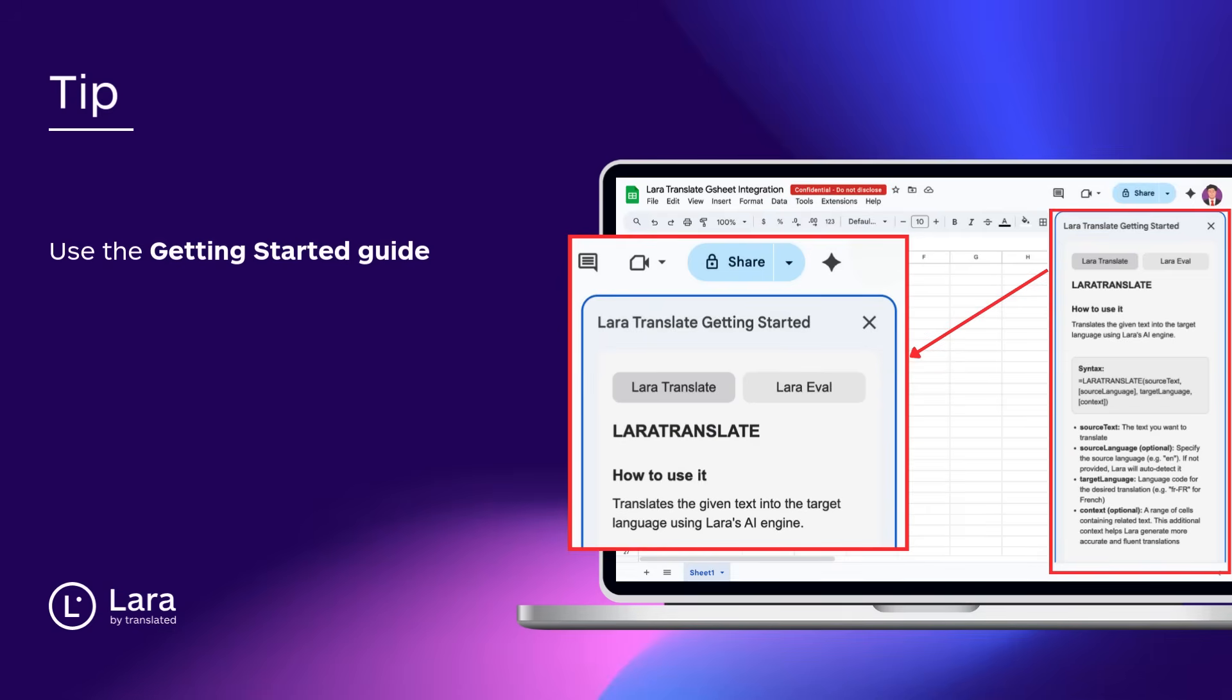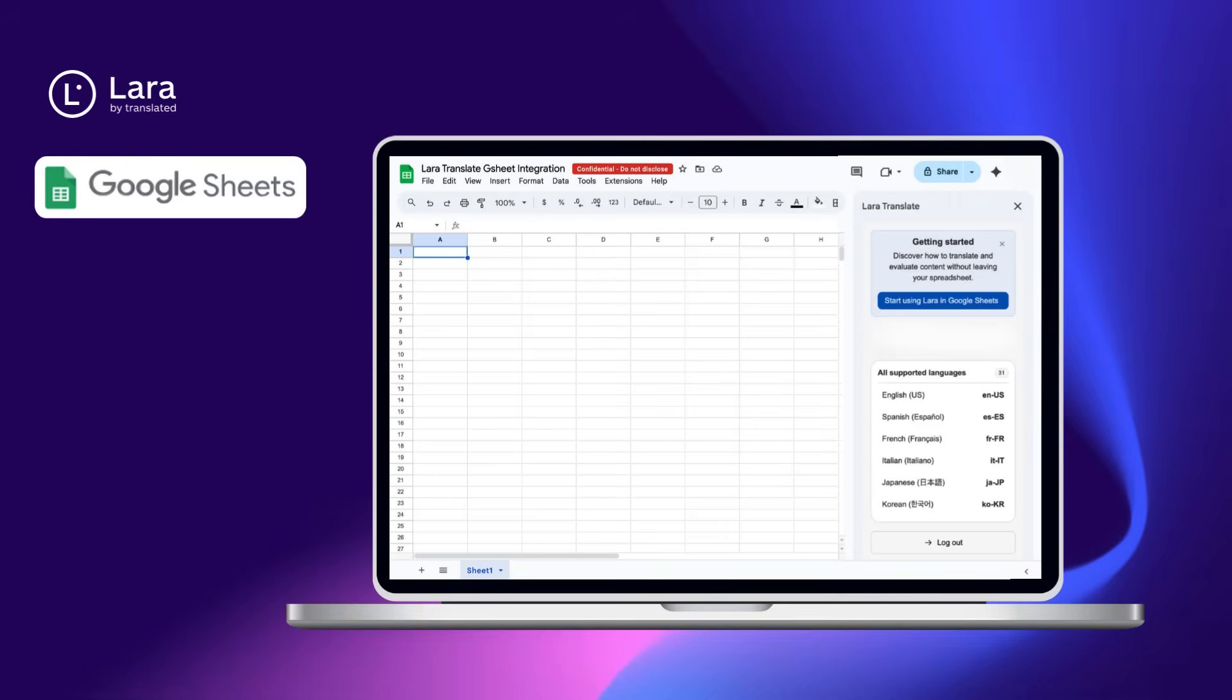You're all set. Lara Translate is now installed and ready to make translations in Google Sheets simple, fast, and reliable.